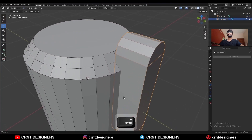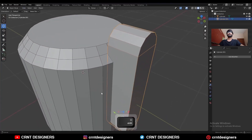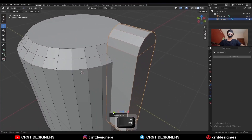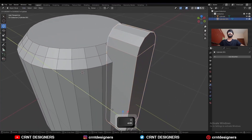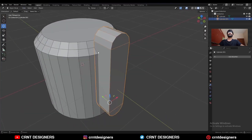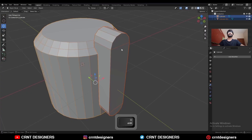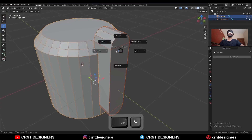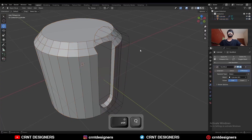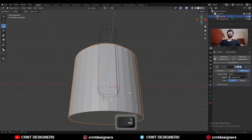Then select this object and move it along the Y axis and try to match it. Now select these two objects and Shift+Q, use the boolean operation — difference. Then go to edit mode.